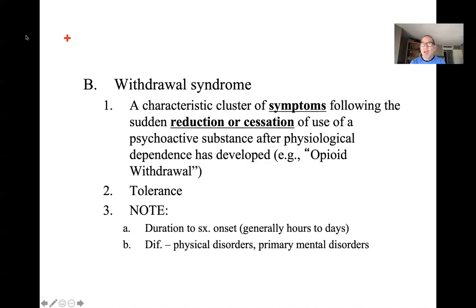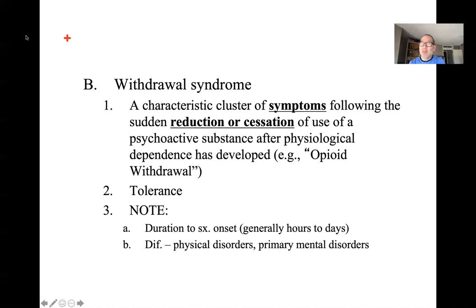Substance induced disorders are also characterized by withdrawal syndrome. If you enjoy coffee and drink three to five cups a day, when you don't have any you might experience symptoms like headaches, drowsiness, and muscle tension. The surefire way to get rid of those withdrawal symptoms is to consume some coffee. Withdrawal syndrome is a cluster of symptoms following a sudden reduction or cessation of use of some psychoactive substance.